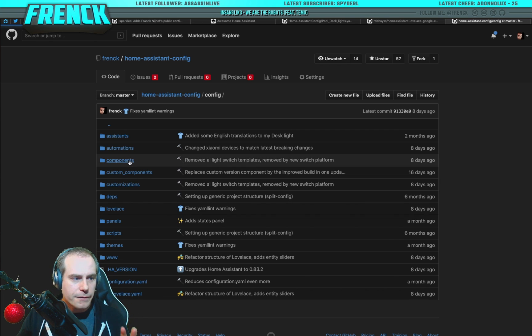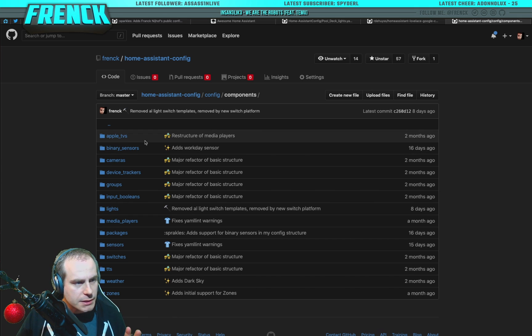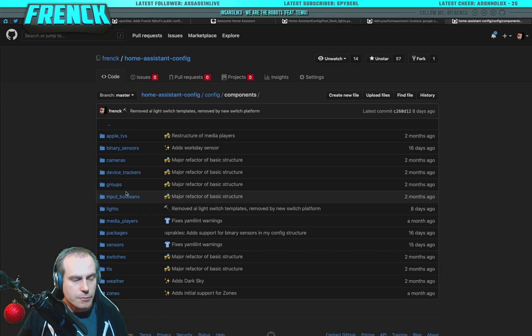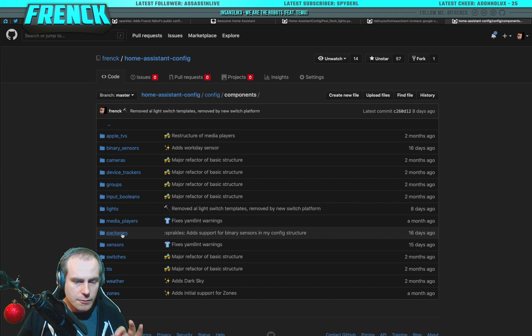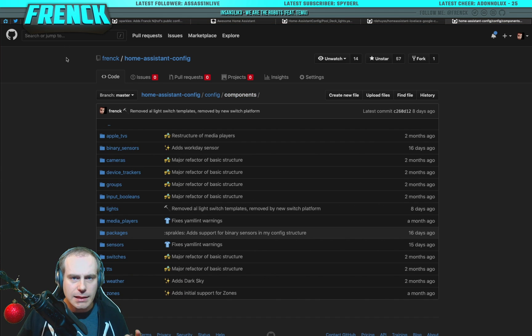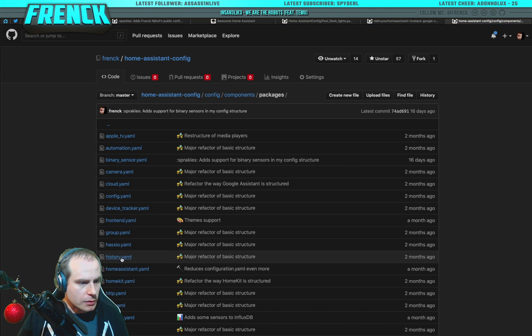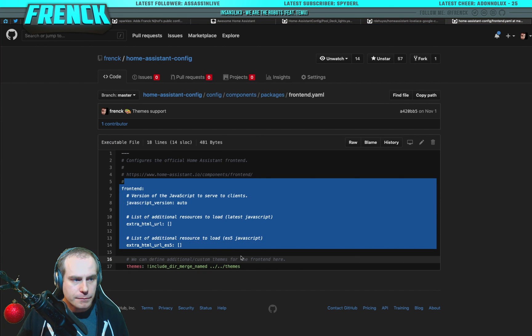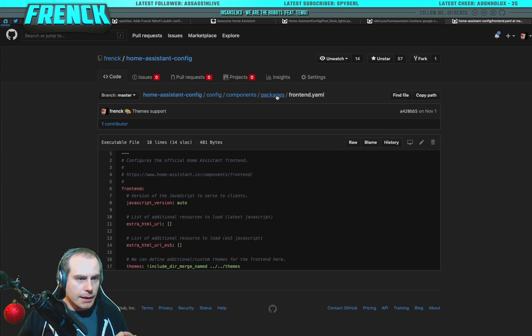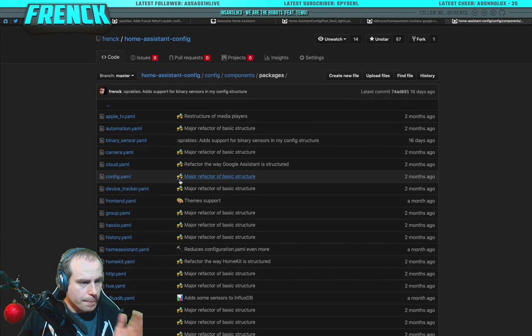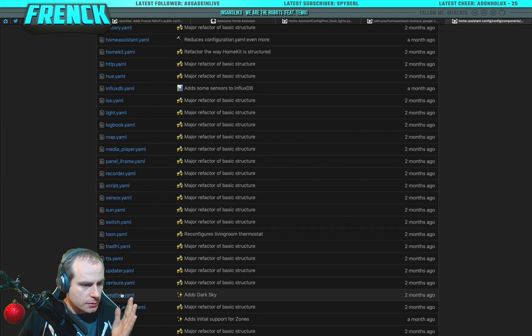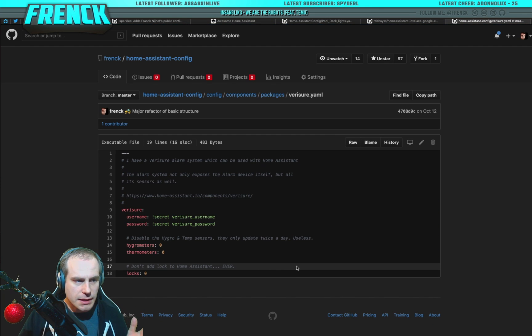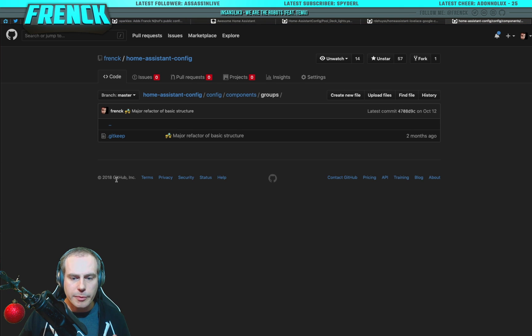If you go into the devices, into components. So, these are my actual devices. You will find my Apple TVs, my binary sensors, my cameras, my device trackers, my grips, my input booleans, my lights, my media players. Everything is in here. And you will also find the packages folder. And this is where actually the main higher level components go. So, for example, the frontend component. And it only contains frontend. And in case for the alarm system, like we've looked at before, I use Verisure for example. Well. This is it. And adding another thing to my list, this would be just creating one file and it would be picked up.